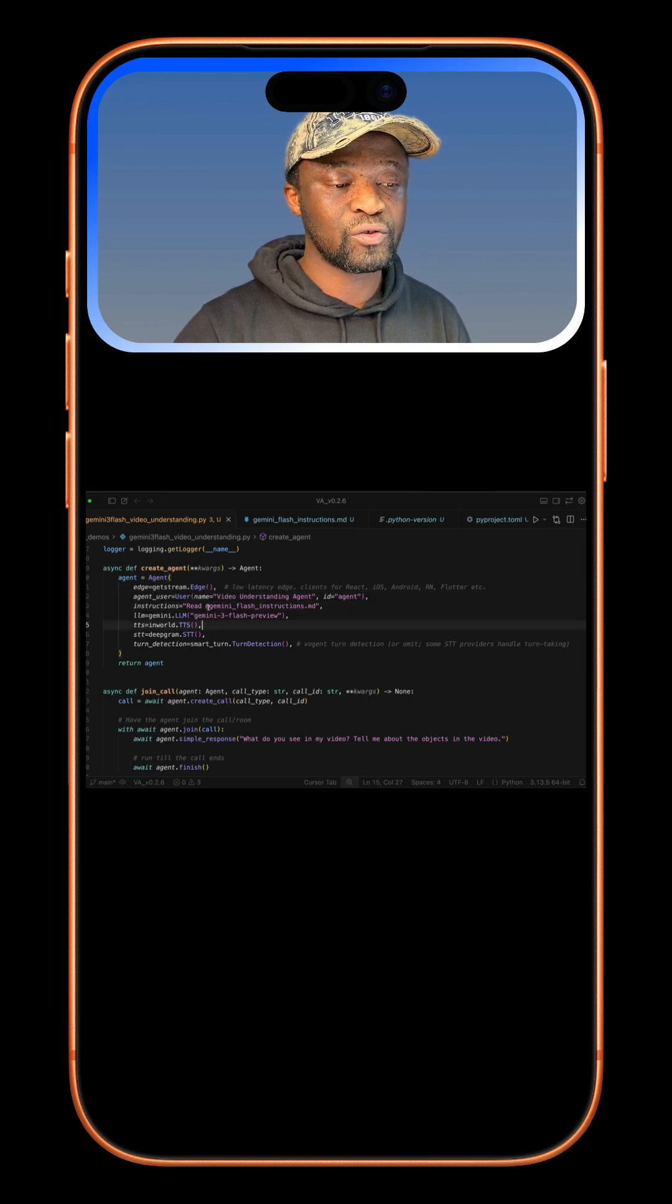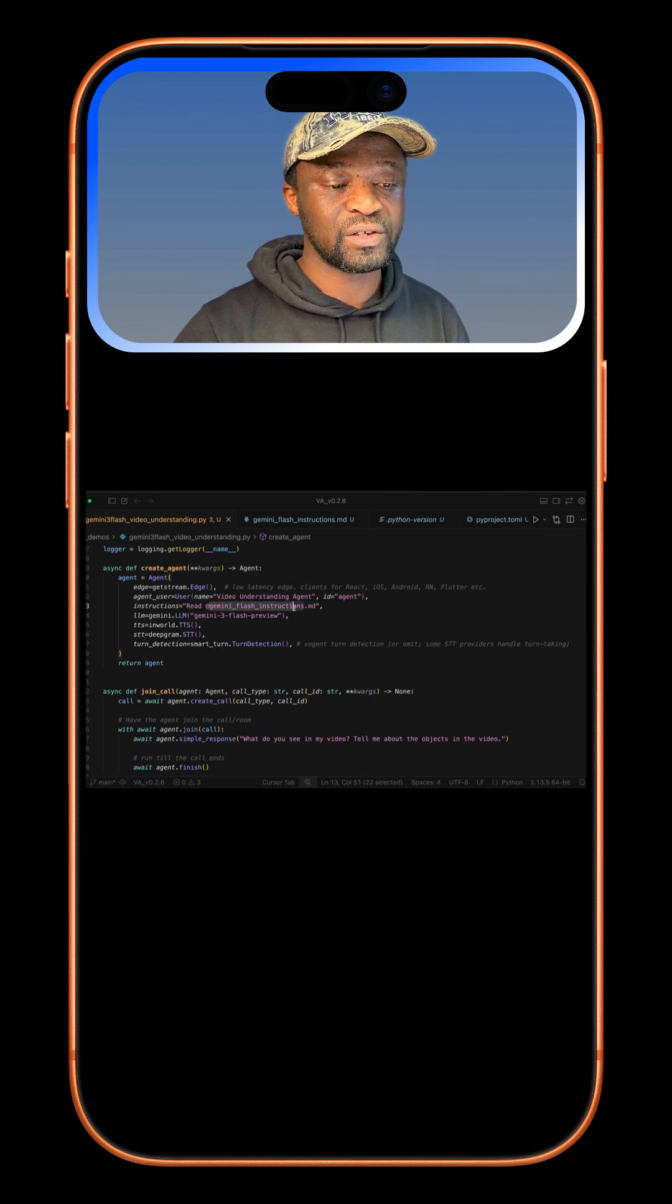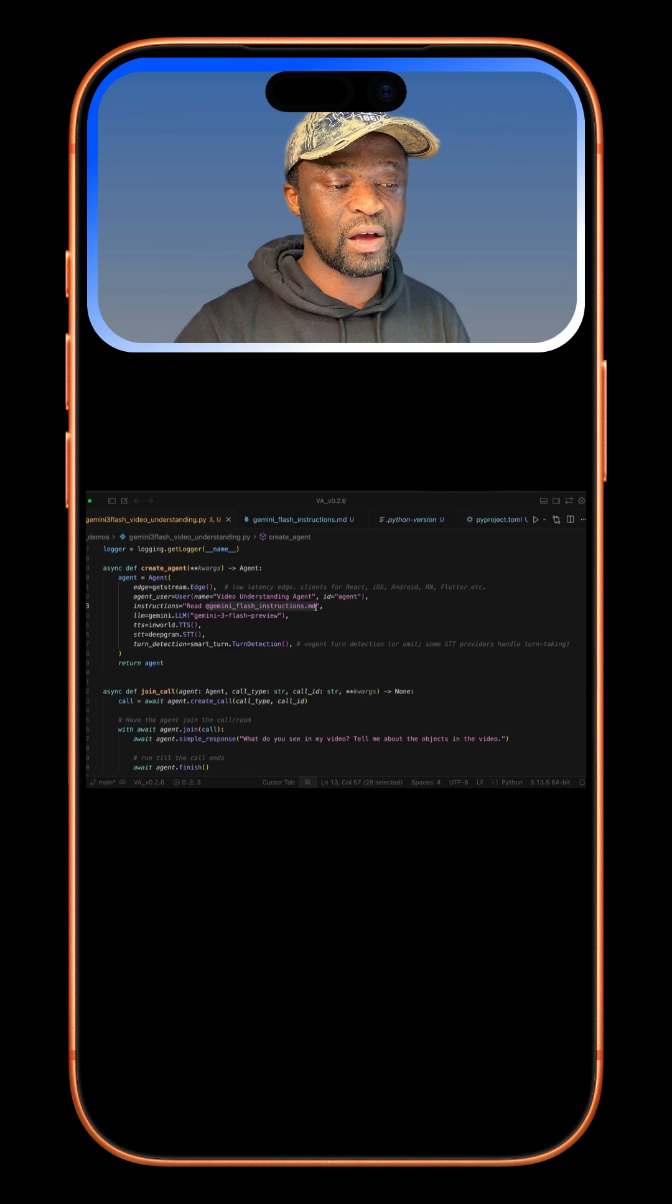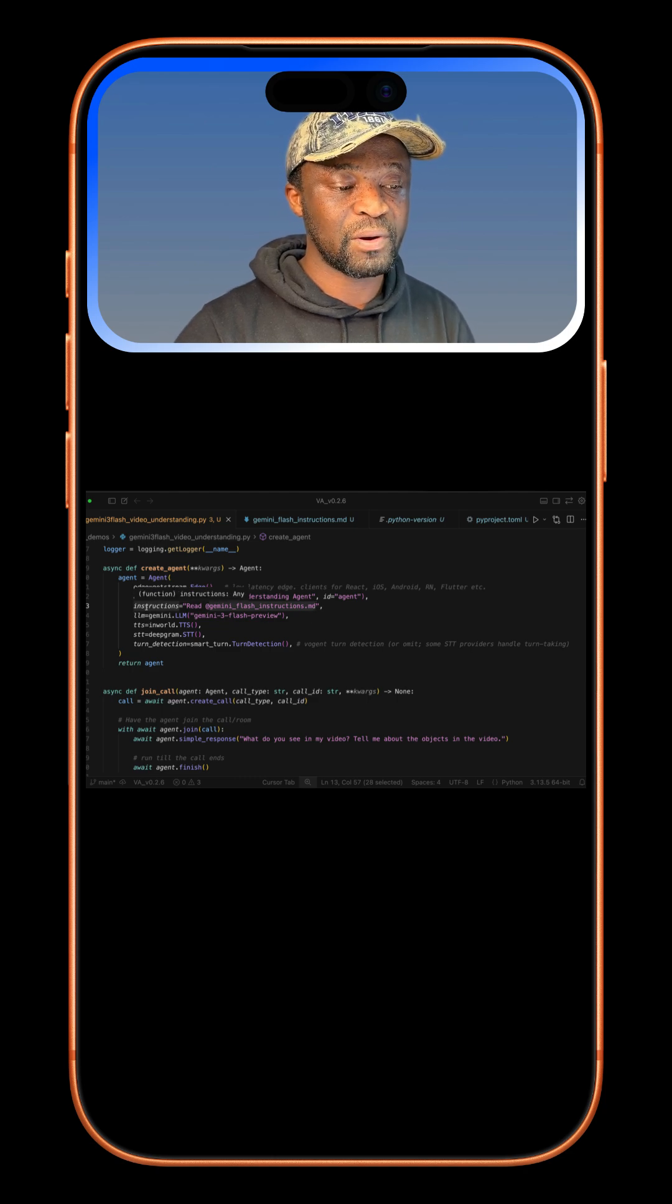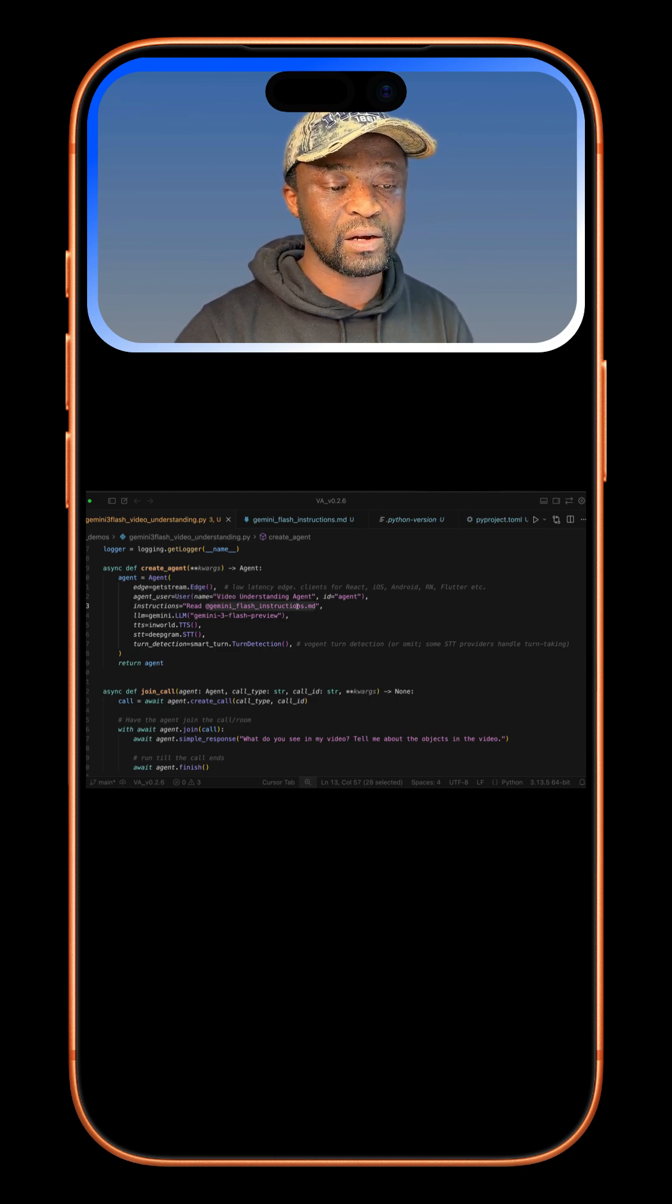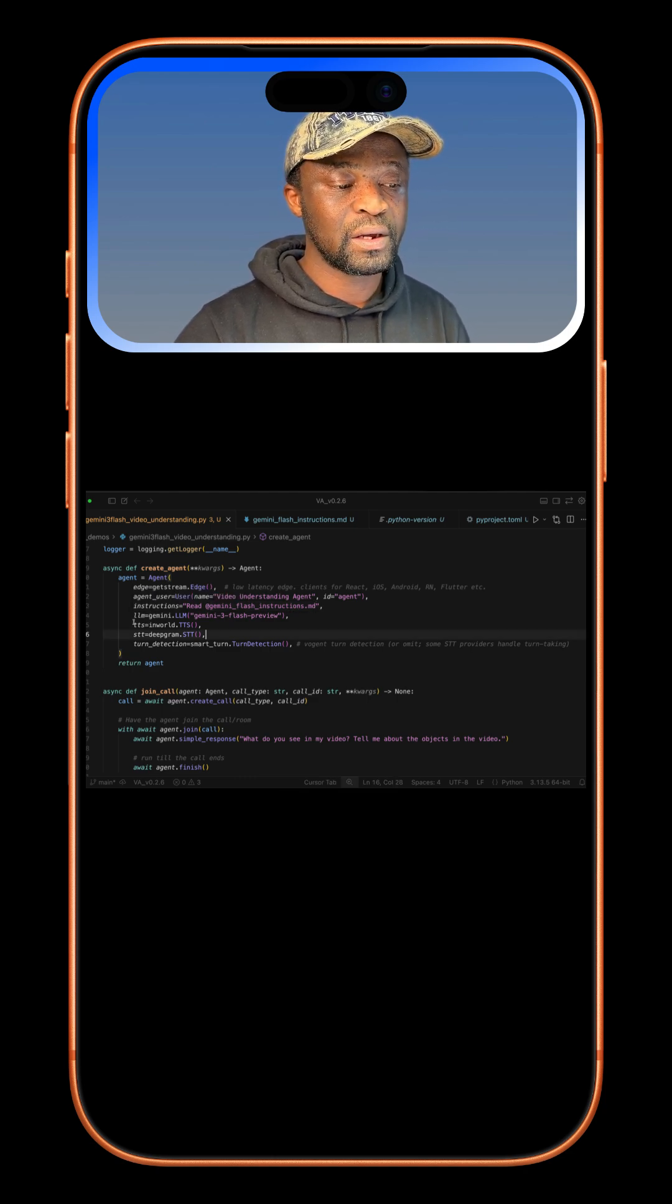We create a new agent and give it identity, and also add detailed instructions for the agent. I have stored my instructions in this markdown file. So by adding the instructions parameter, we then read from the markdown file.